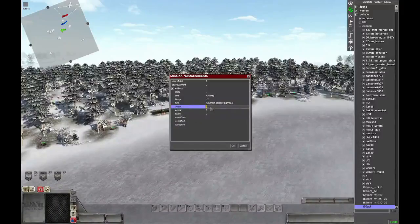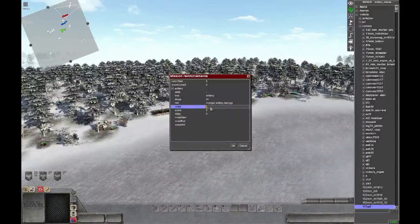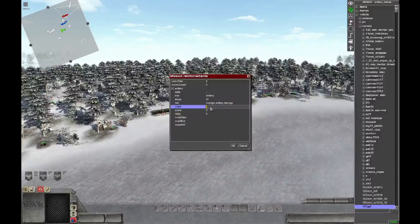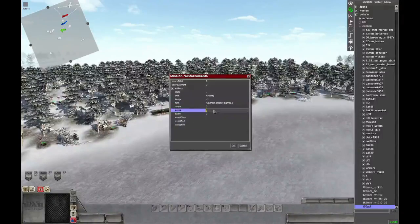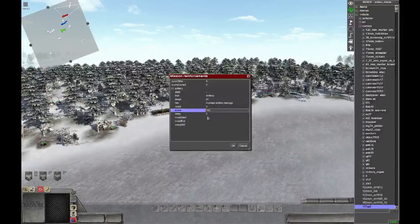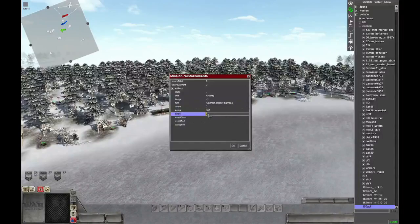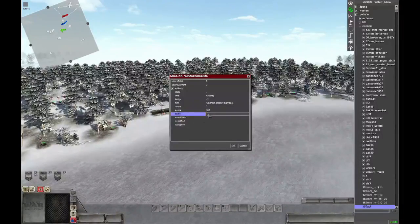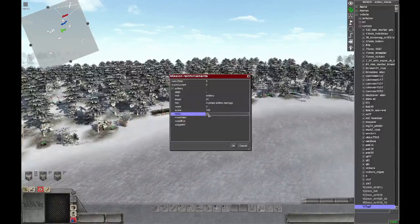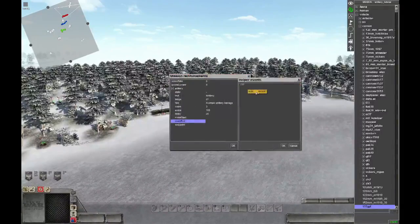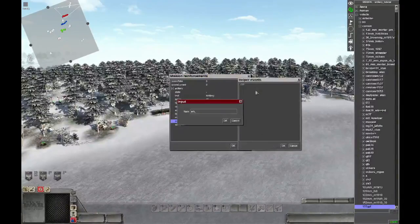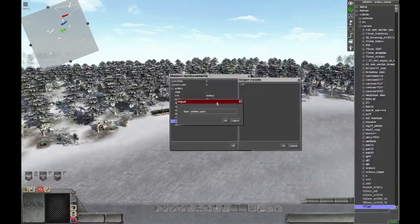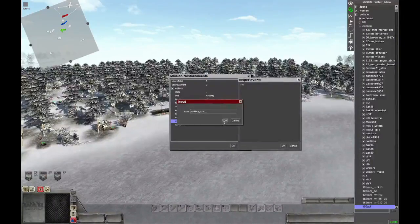Then count is how often we can use it, in this case we will just pick 3. Then score is how much does it cost, in this case 100. The delay is how long it takes until the event is started, in this case 20 seconds. And then we will choose an event, and it will be named artillery underscore start.